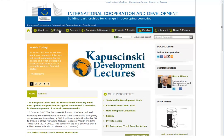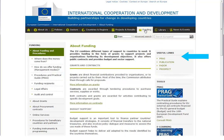When you reach the home page, click on Funding. You will see different links on the right. Click on PADOR.